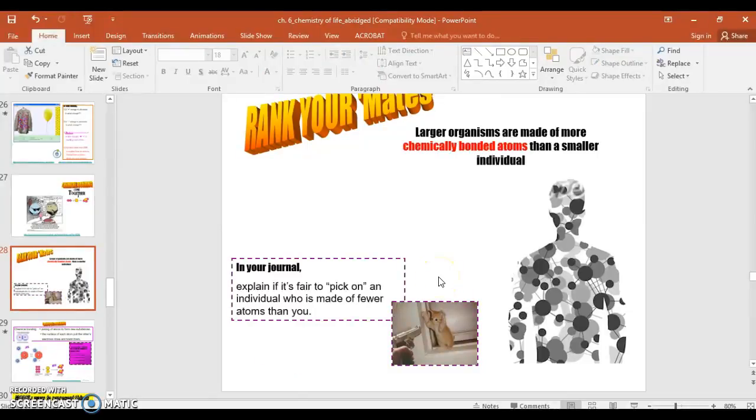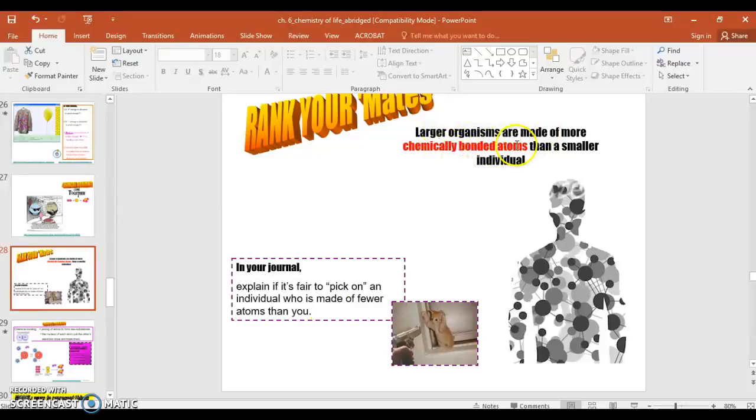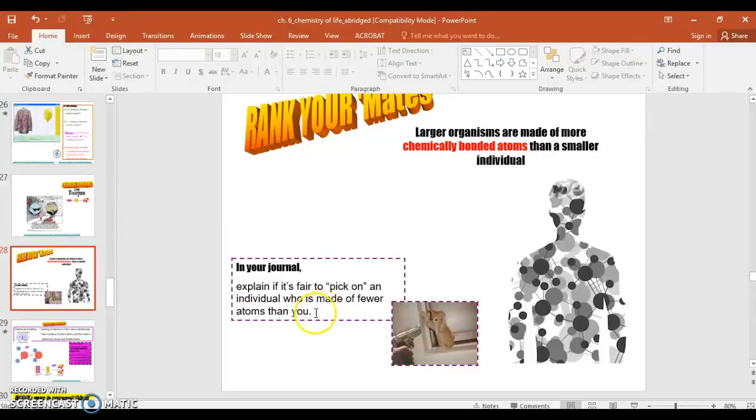Here we go. This question is a little more playful. It says, larger organisms are made up of chemically bonded atoms than smaller individuals. In your journal, explain if it's fair to pick on an individual who is made of fewer atoms than you. Do you think that's fair? All right. We're going to stop here, and I'm going to start the next clip in a minute. Good luck.